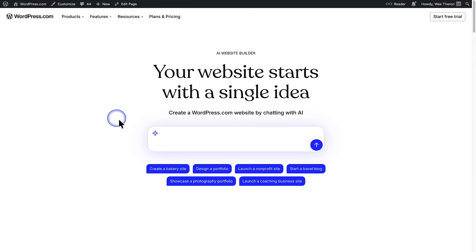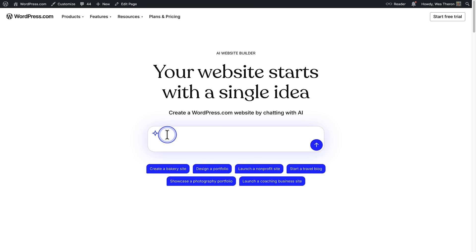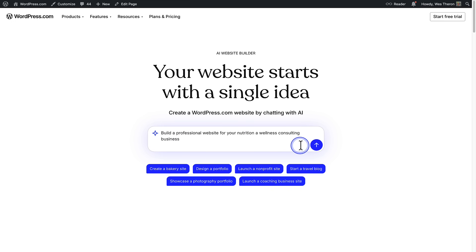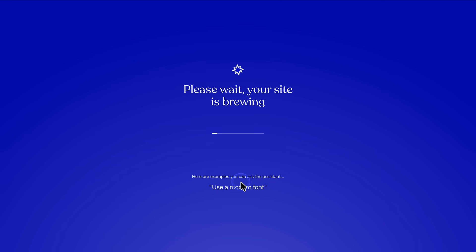To get started, visit WordPress.com forward slash AI Website Builder and share a bit about what type of website you want. Then submit your prompt, answer a few more questions, and click Create My Site.